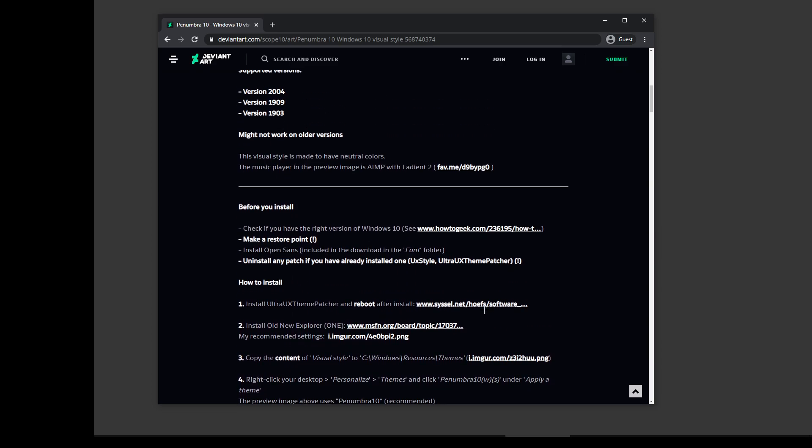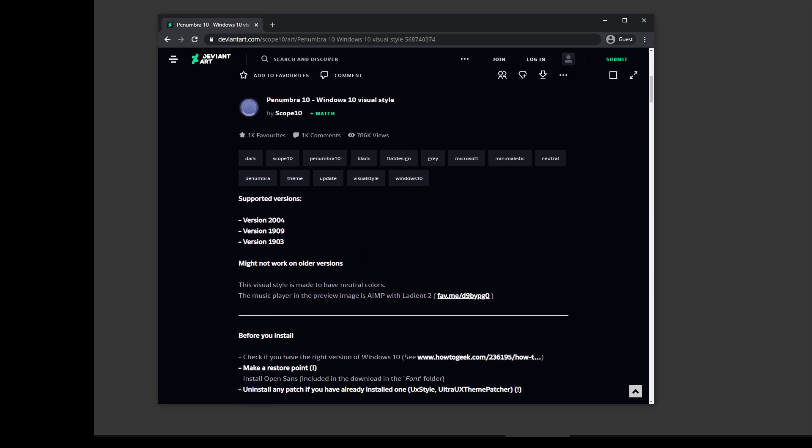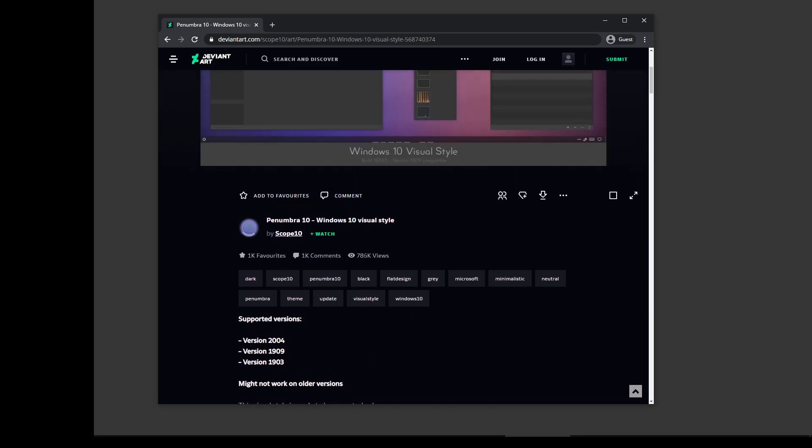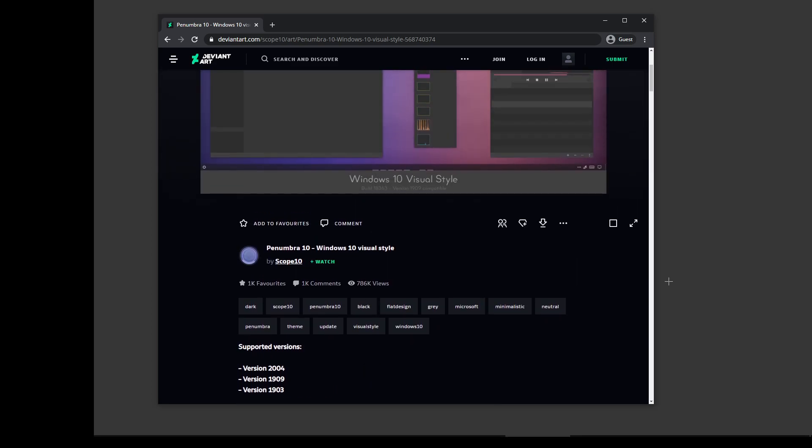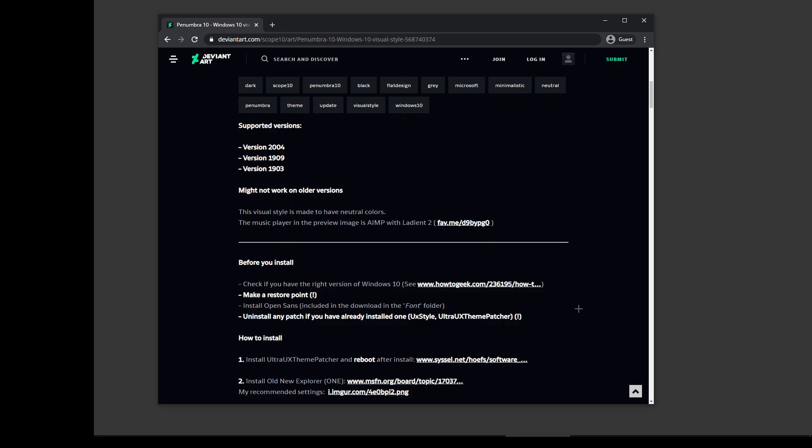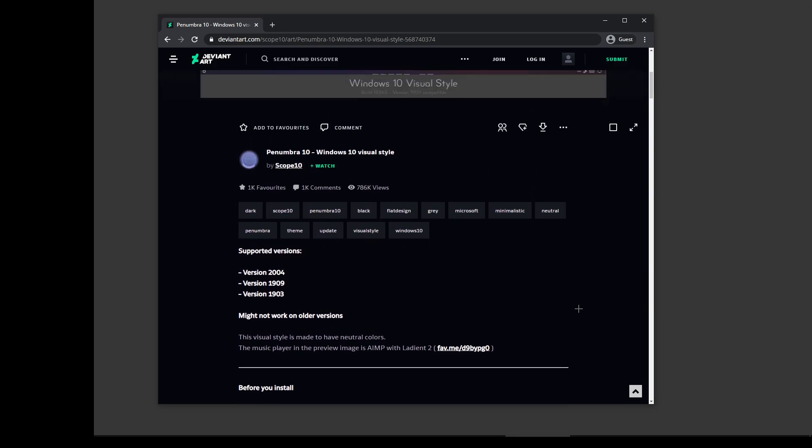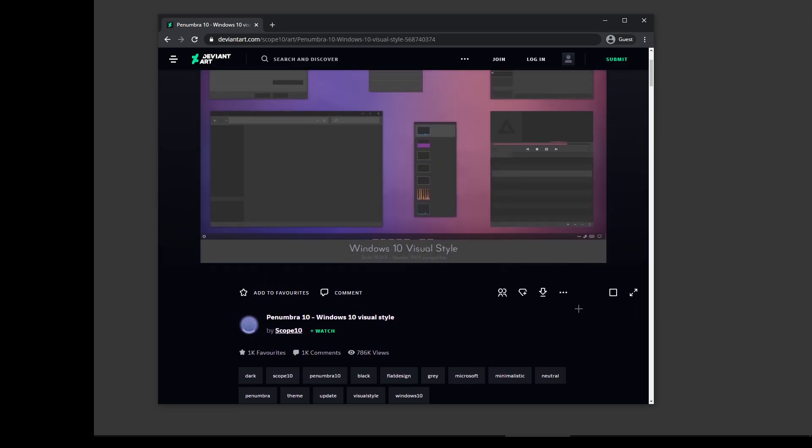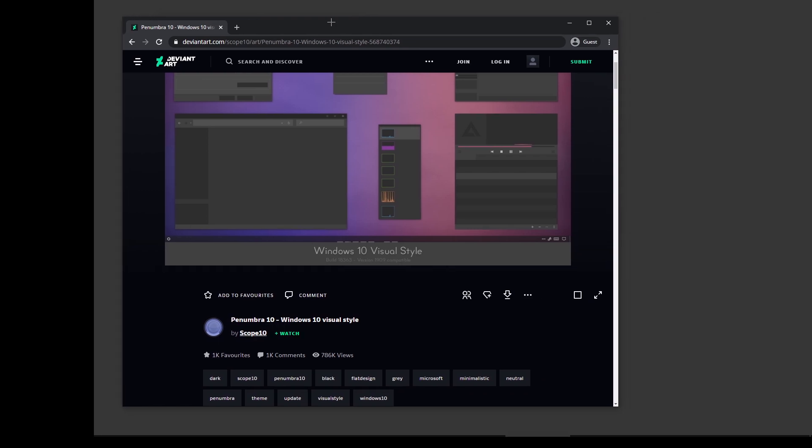Again, it's all here. Just read through it. So install the theme patcher first, reboot your Windows. You can imagine I've rebooted Windows now. Now go back and download this, install it.